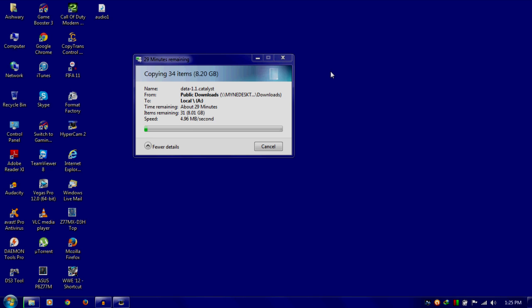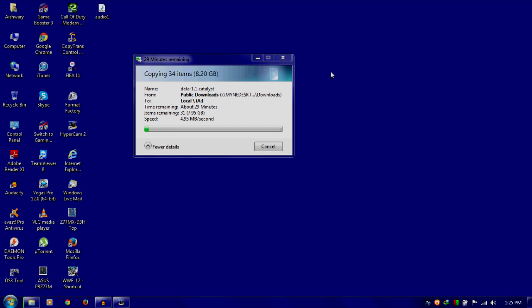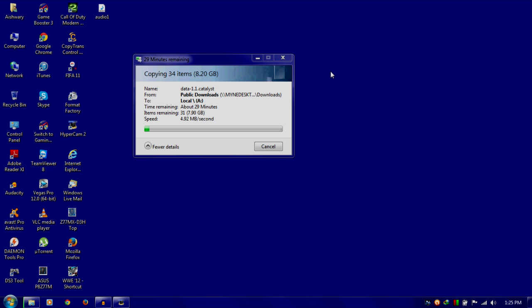To get some better speeds, I'll suggest that you use a gigabit router and connect both computers with ethernet cable, with the gigabit ports on your Wi-Fi router. If you do the same, you will get some really good transfer speeds. I can definitely guarantee that because gigabit ports are really faster.